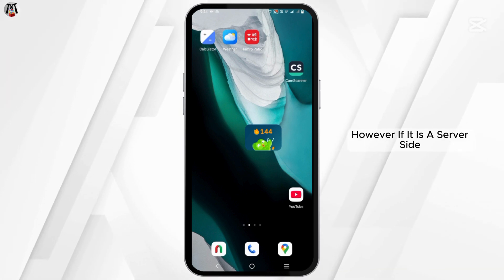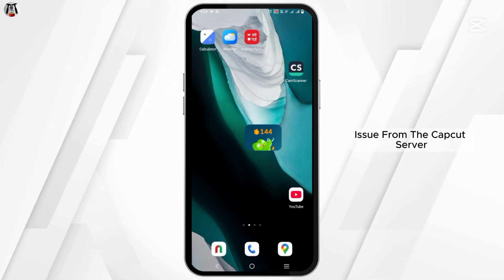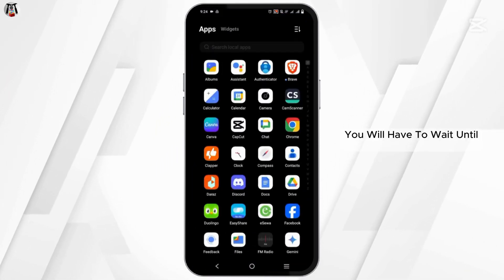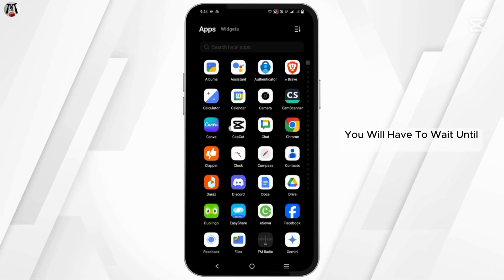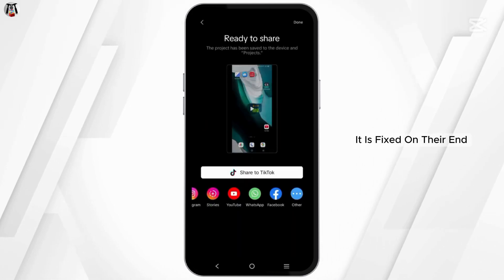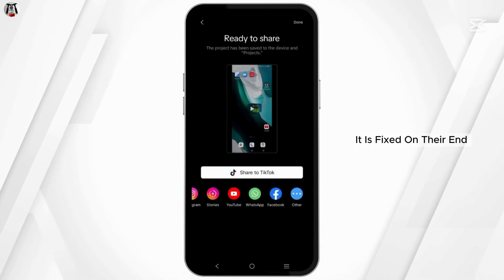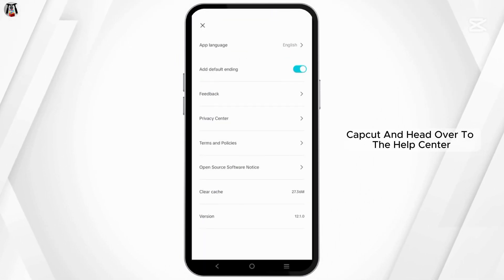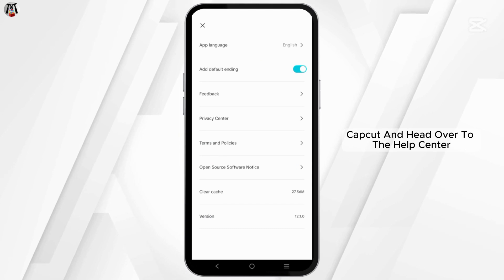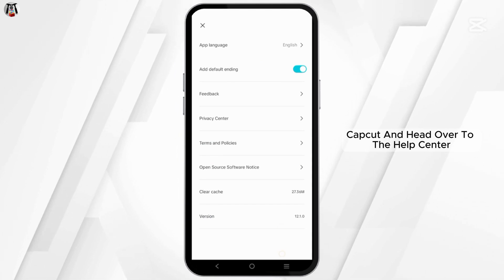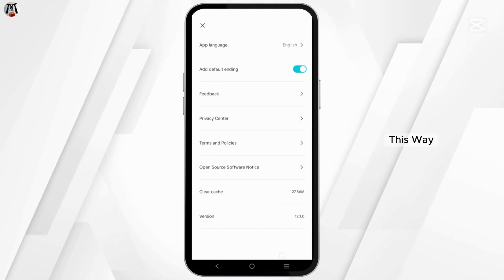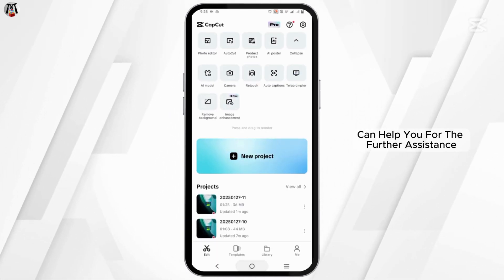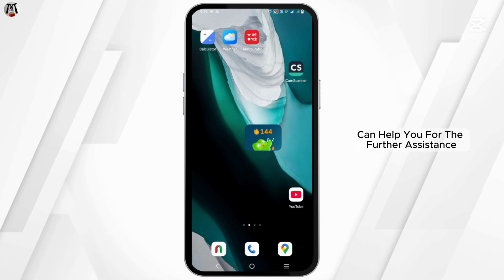However, if it is a server-side issue from the CapCut server, you will have to wait until it is fixed on their end. If not, you can head over to CapCut's Help Center, where the CapCut contact support can help you with further assistance.